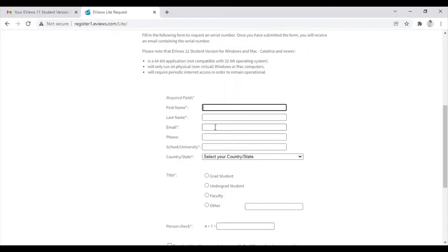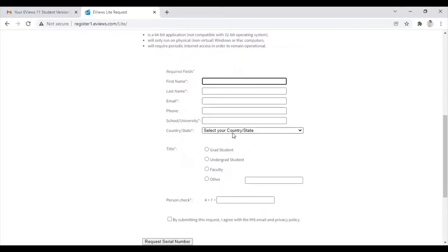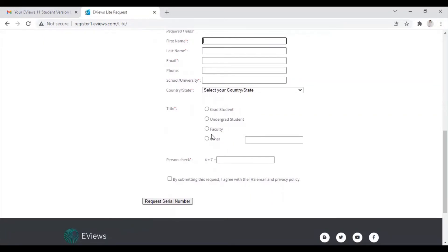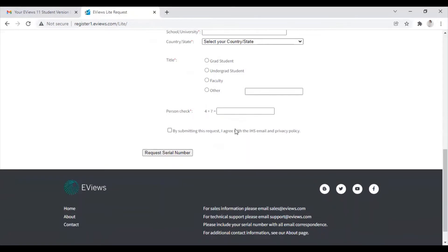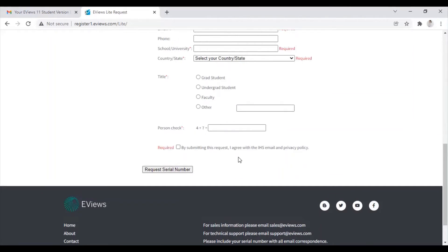Please double check your email address because you will be getting the serial key on your email address. Then you need to enter your phone number, your school, university, your country and state, your title — whether you are a faculty, undergrad student, or grad student. Once you have filled this request form, you need to click on 'Request Serial Number'.